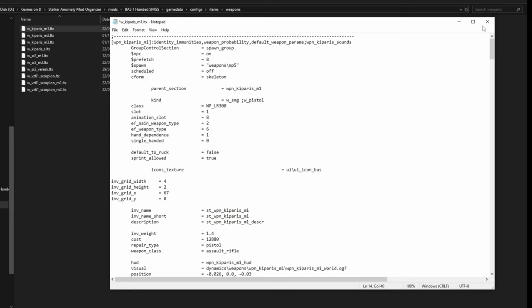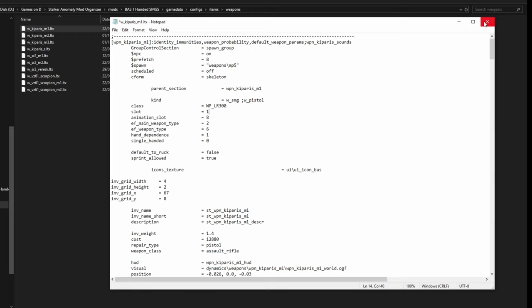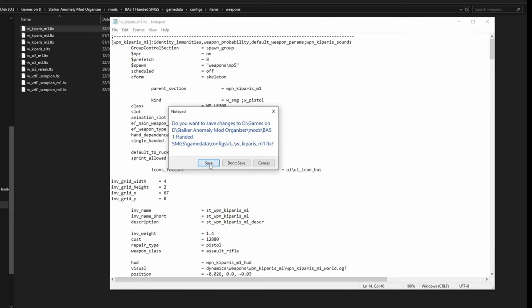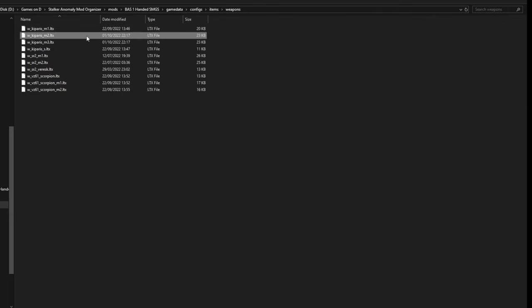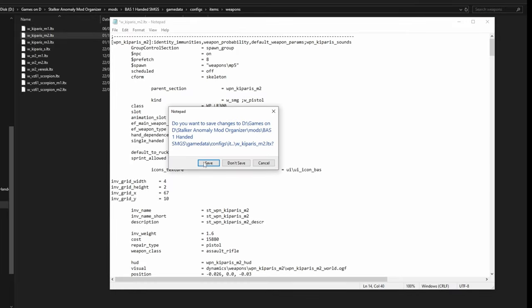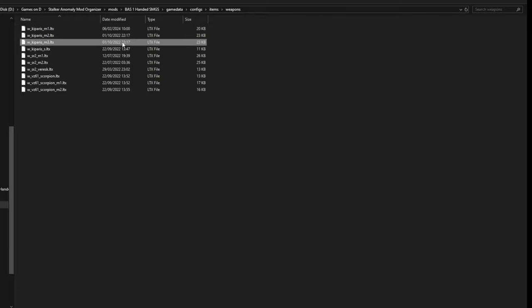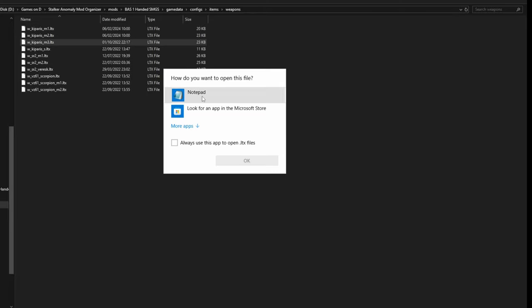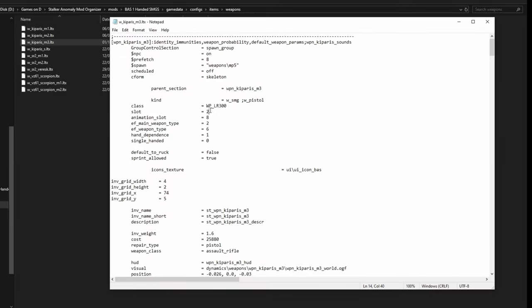And now the game will think that this is actually a pistol. Now you have to remember that this will not change the recoil at all, so it's going to be a little bit unrealistic, but you can do this to any weapon basically. So I'm gonna do this to all of them.